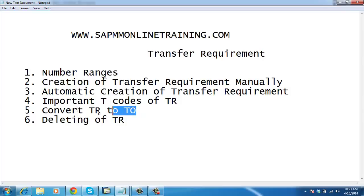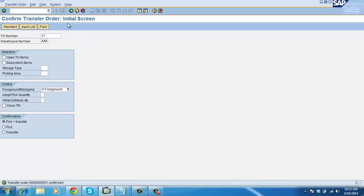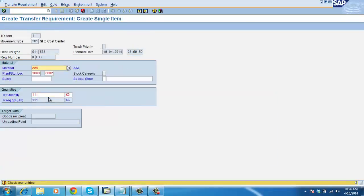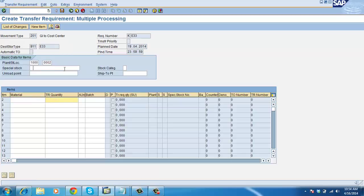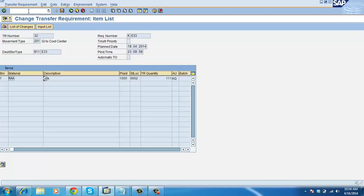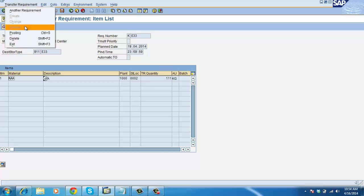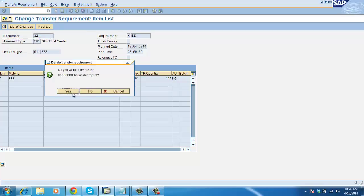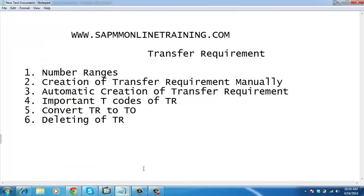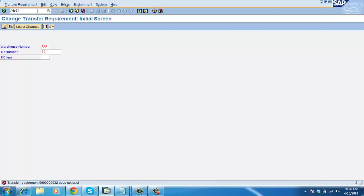We have just seen converting TR into TO, now we will see deleting of TR. Go to LB01, enter movement type 201, enter any reference number — it is just a reference number. Save it. TR number 32. Go to LB02. Confirm deletion — yes. Transfer requirement deleted. The transfer requirement does not exist now.